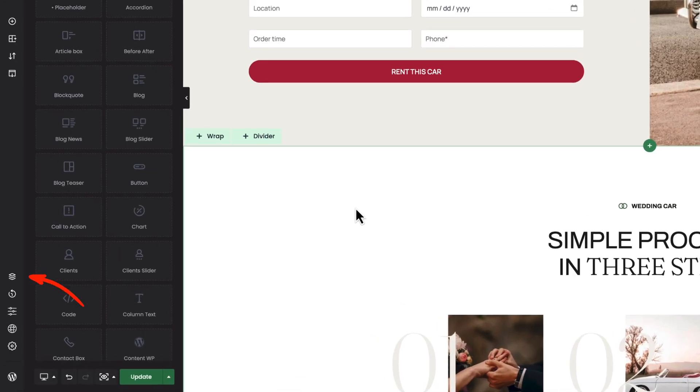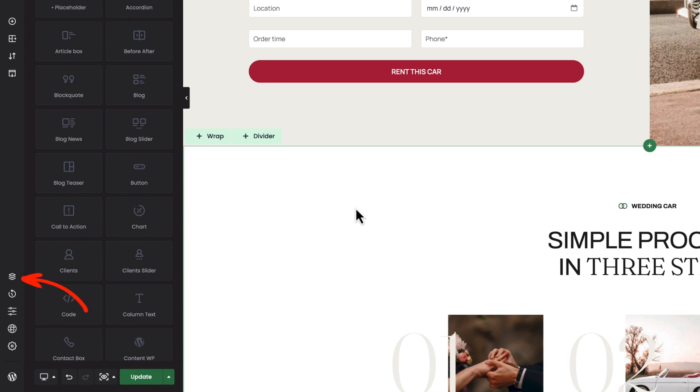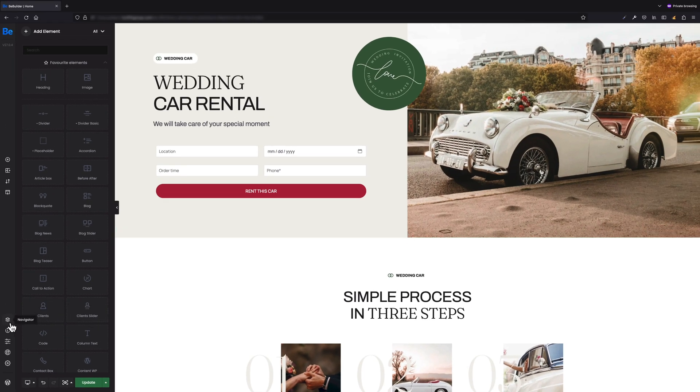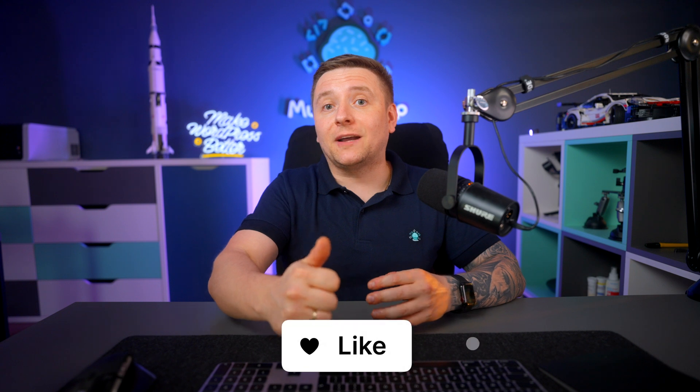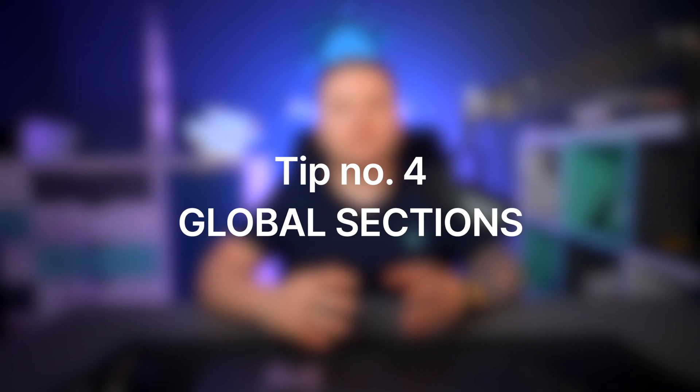Tip number three: navigator. The third thing I would like to mention is the navigator. It is extremely useful in situations when you want to reach elements that are difficult to click from the BBuilder level, like elements having absolute positioning or an unusual z-index set. These are just examples — there could be many more. Navigator can be opened by clicking the appropriate icon in the BBuilder bar on the left, or by using the Ctrl or Command+I keyboard shortcut.